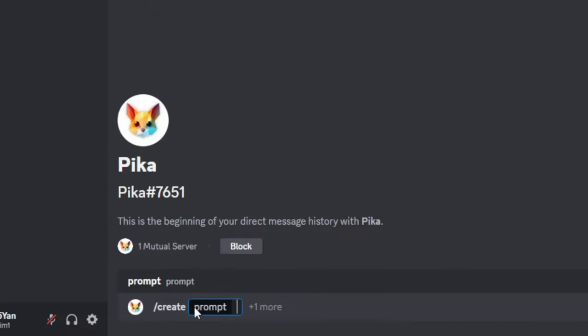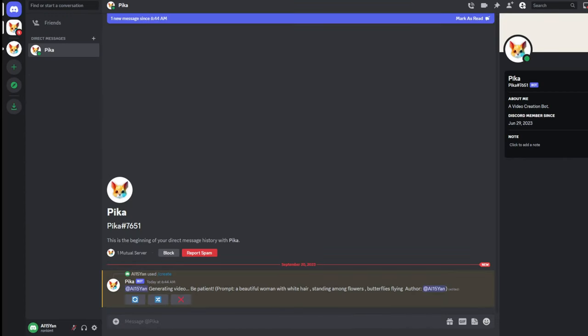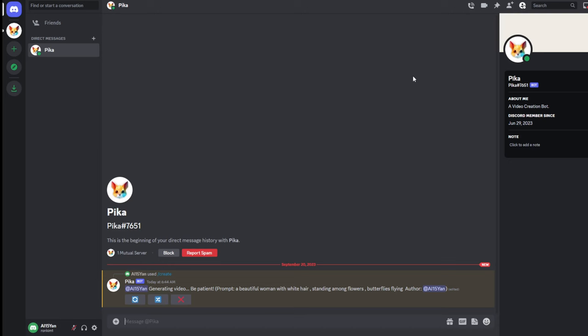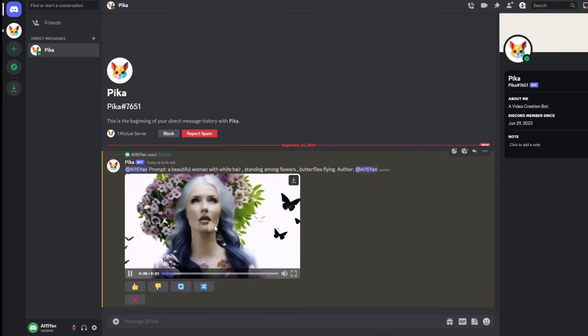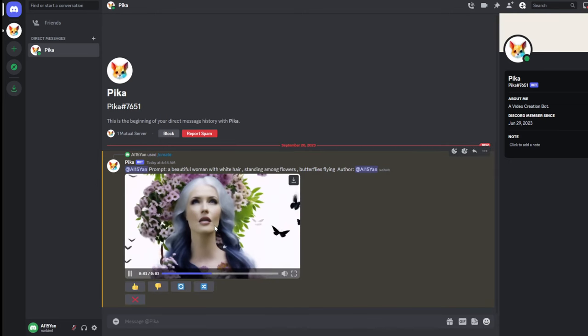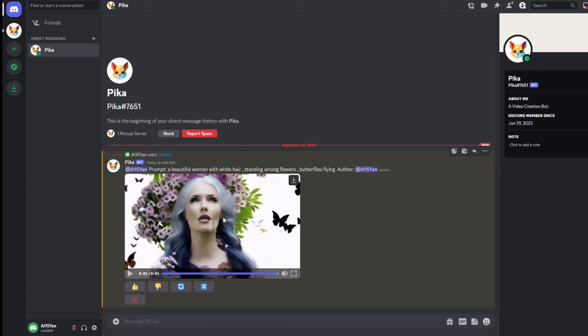Type Create to start making videos. All you need to do is enter your prompt in the chat box and send it to get the desired video. You can see that we got a 3 second video, a woman with white hair, with flowers and butterflies.